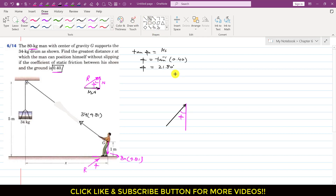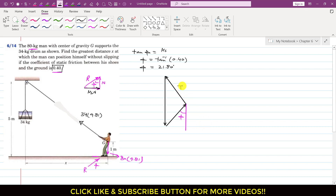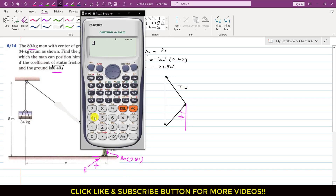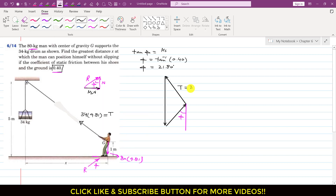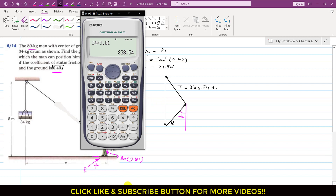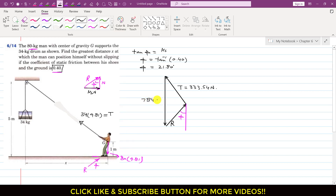The tension in the cable makes some angle with the horizontal, and the weight acts vertically downward. The tension T equals 34 × 9.81, which is 333.54 N. The weight of the man is 80 × 9.81, which gives us 784.8 N, acting vertically downward.